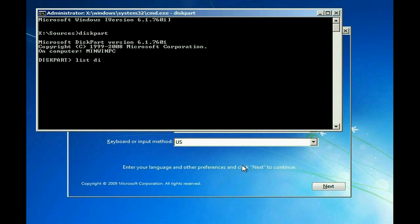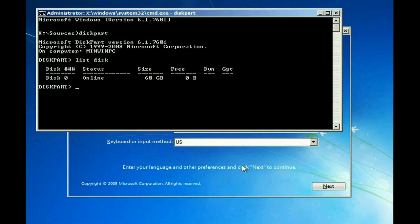Then type in List Disk to show the hard drives. Now you want to select the hard drive you want to initialize. So we're going to type Select Disk 0.